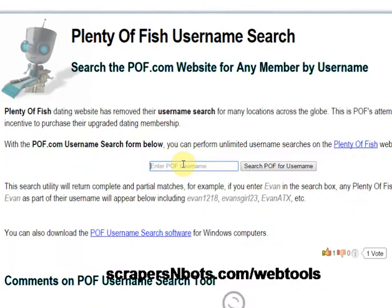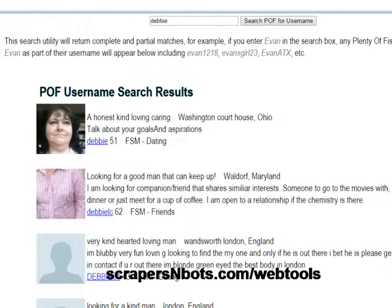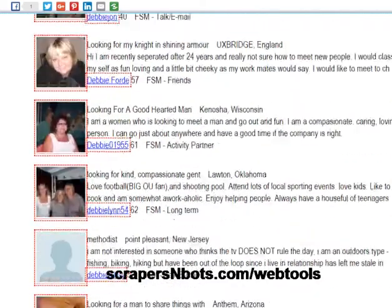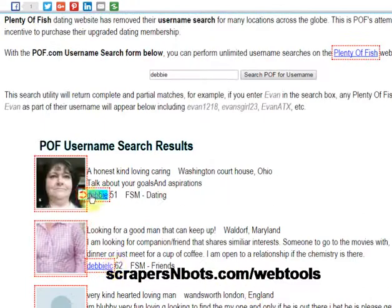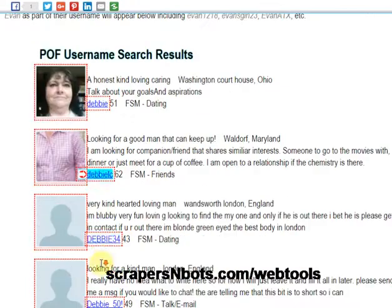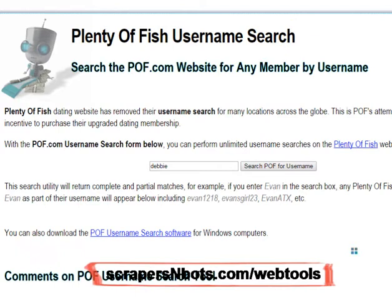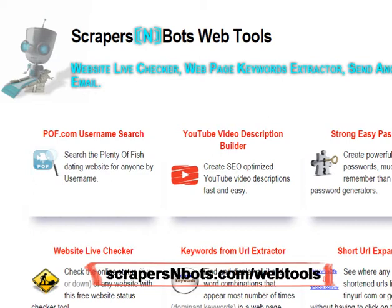Click on it. Enter a username or a partial username here. Click 'Search for Username,' and in about two seconds you'll get all the results. They're clickable, so you can go to those profiles on plentyoffish.com. Again, come to scrapersandbots.com/webtools and you will see the POF username search utility. Thanks for watching.